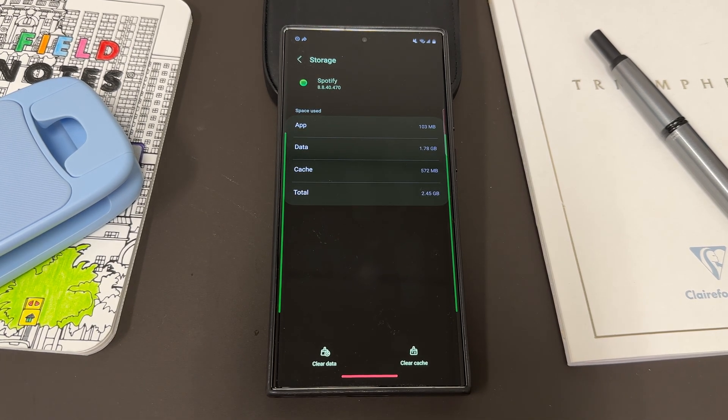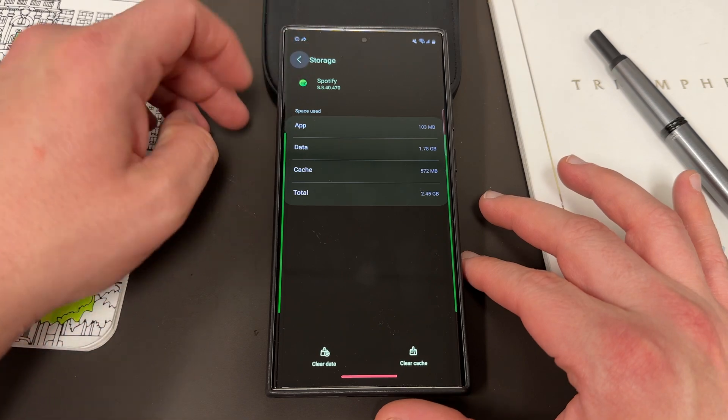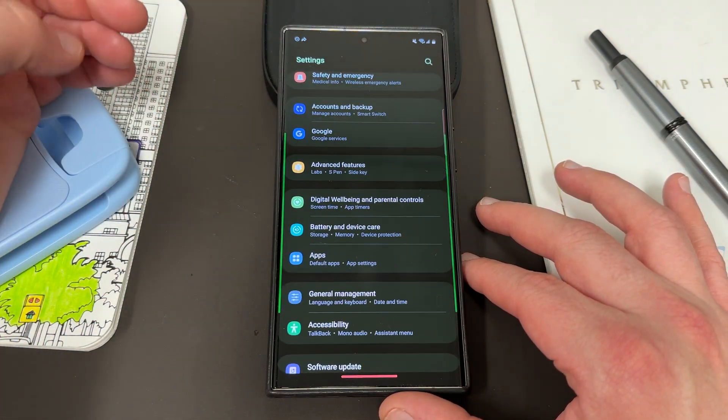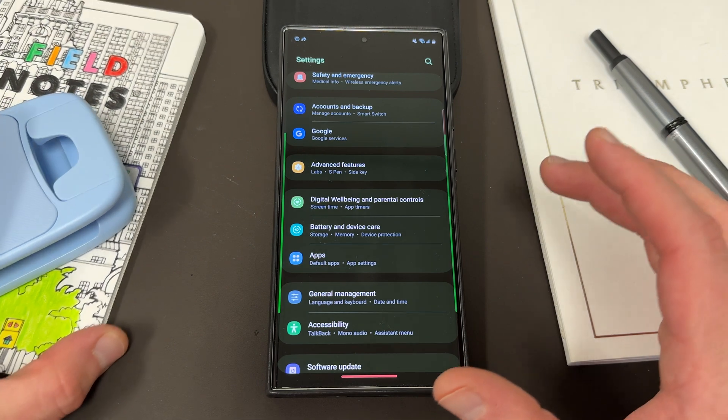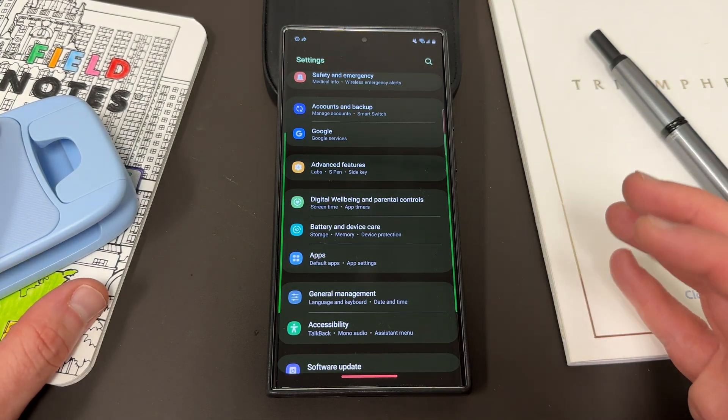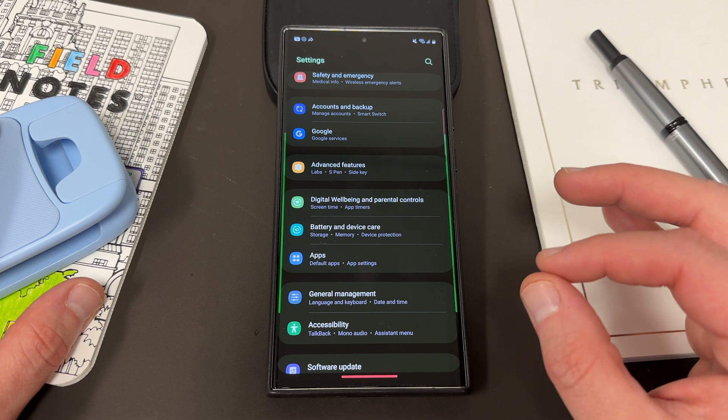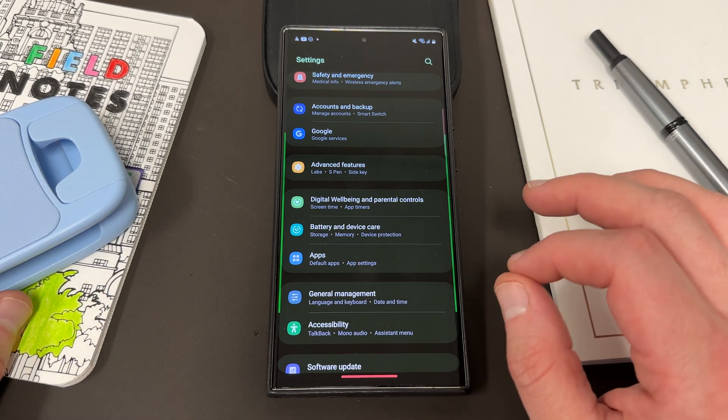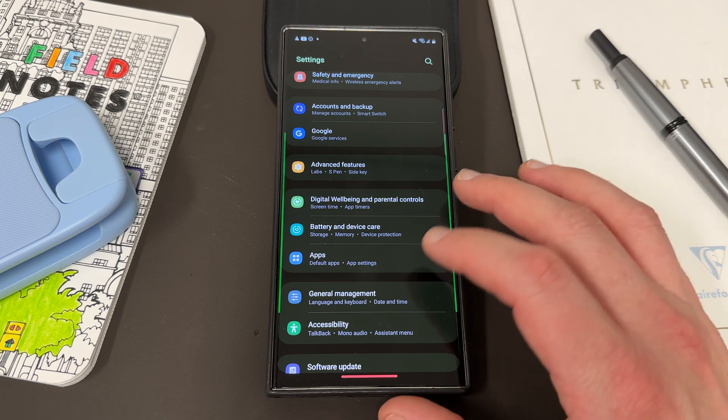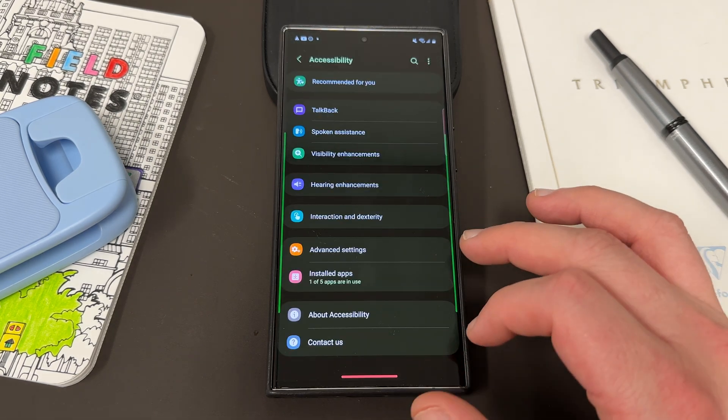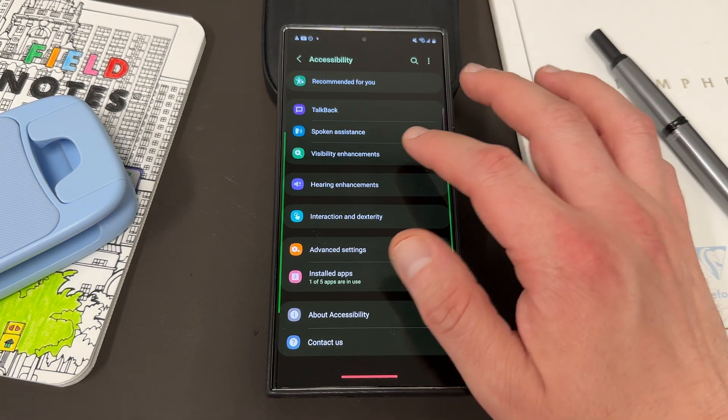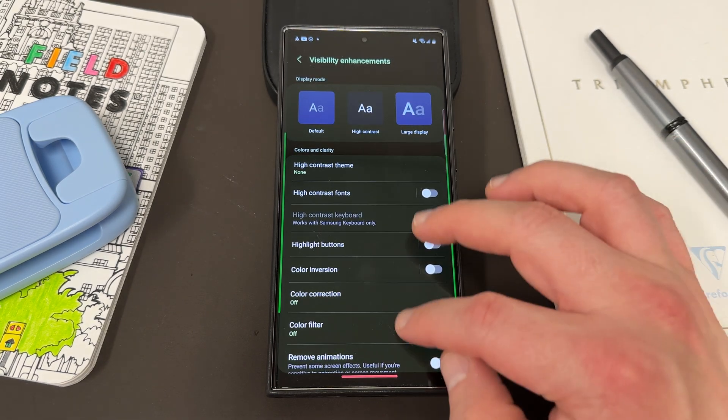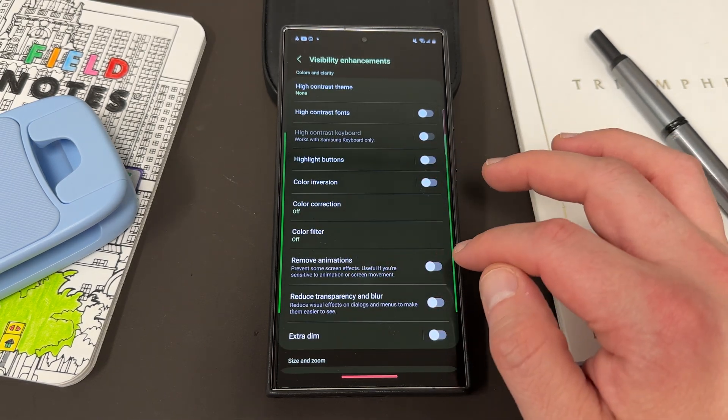The next thing you can do if you're having an issue with particular apps lagging or crashing is you could try to reduce or turn off the animations on your Samsung phone. Now you can turn off the animations entirely by going into the accessibility settings. And if you go into the accessibility settings, go to visibility enhancements, you can go down here and go to remove animations.